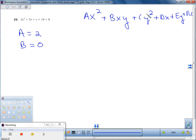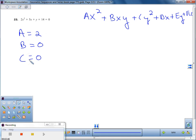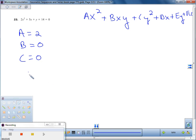C is anything with y². We don't have anything with y², so C equals zero. D would be whatever is with x — that would be the 5 — and E would be whatever is with y, but we don't need D or E. What we need is A, B, and C — the coefficients of x², xy, and y² — and we put them into B² − 4AC.